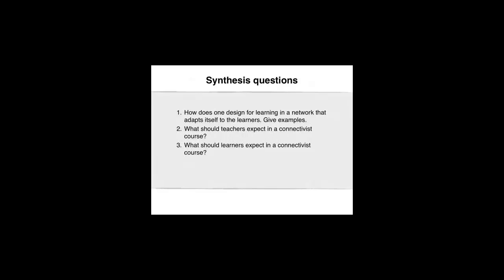The synthesis questions for this video clip are the following. How does one design for learning in a network that adapts itself to the learners? Give some examples that we can discuss. What should teachers expect in a connectivist course? What should learners expect in a connectivist course?